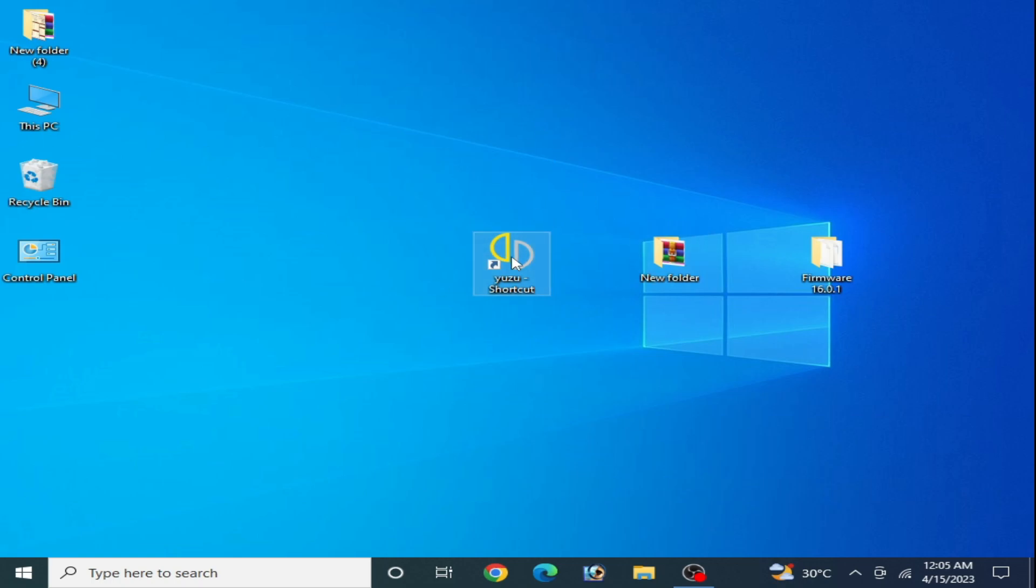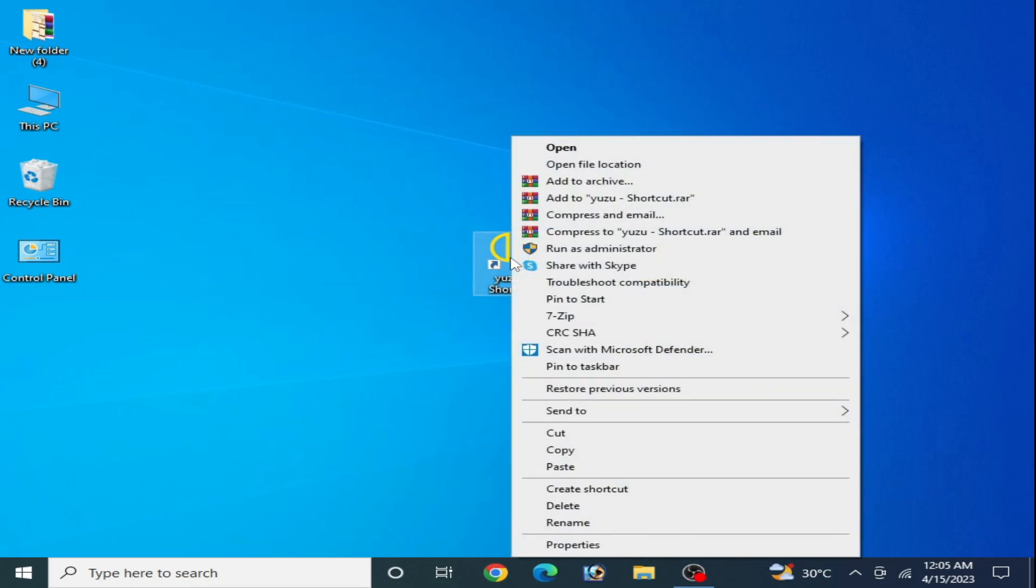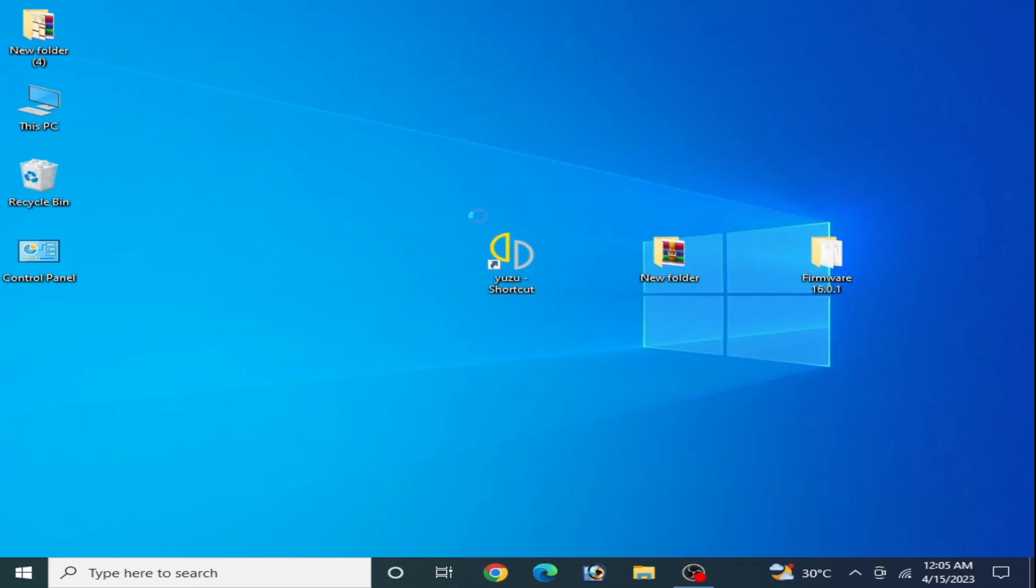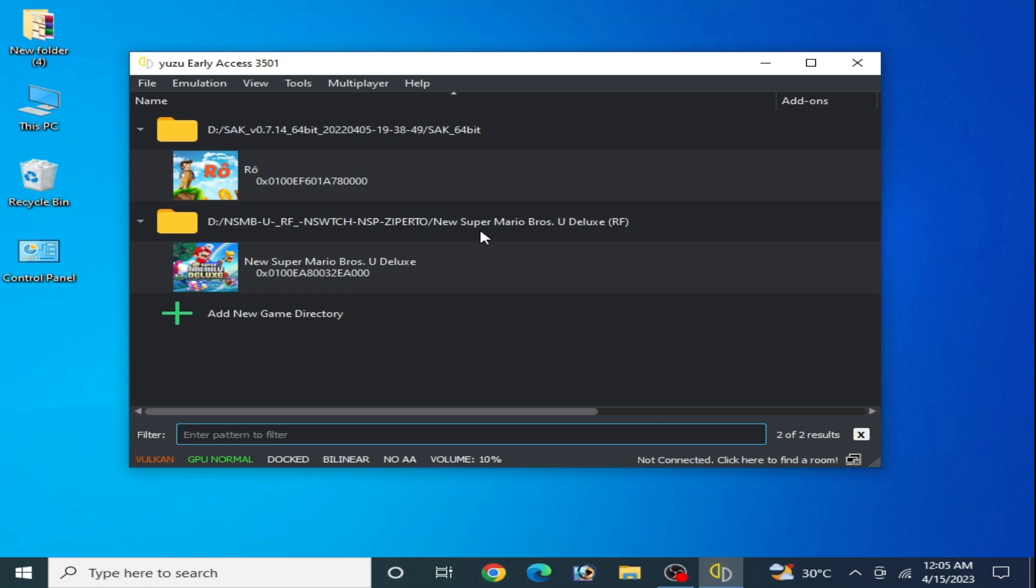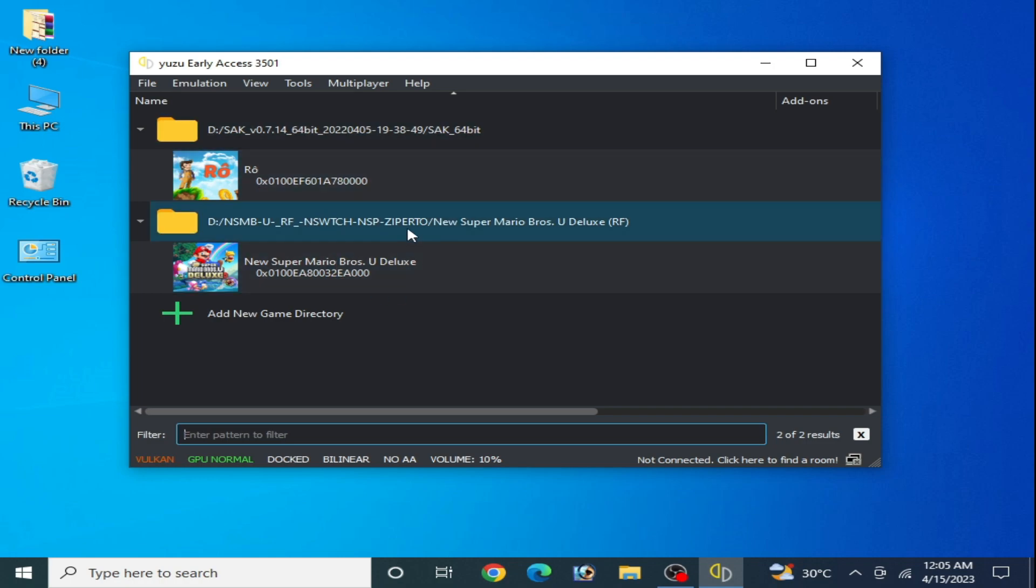First of all guys, make sure you are using latest version prod keys and firmware files. Do not skip any part of this video. I'll show you how to fix this issue for this game on Yuzu.